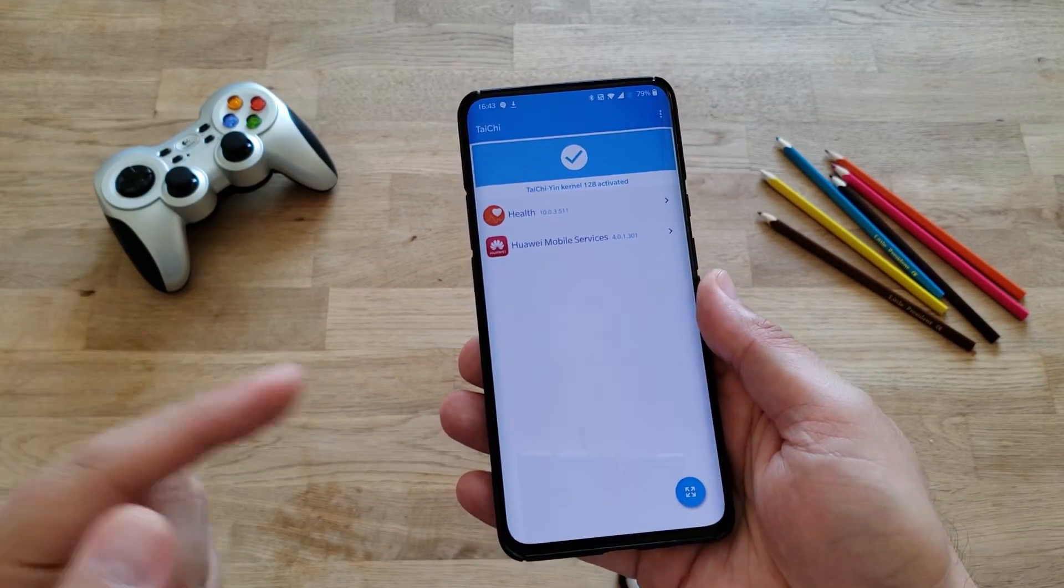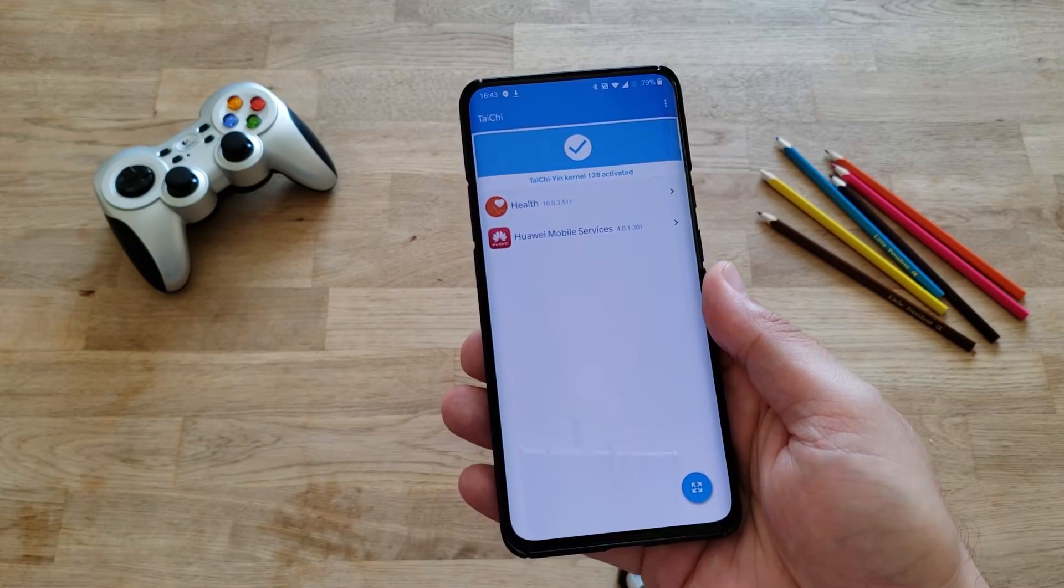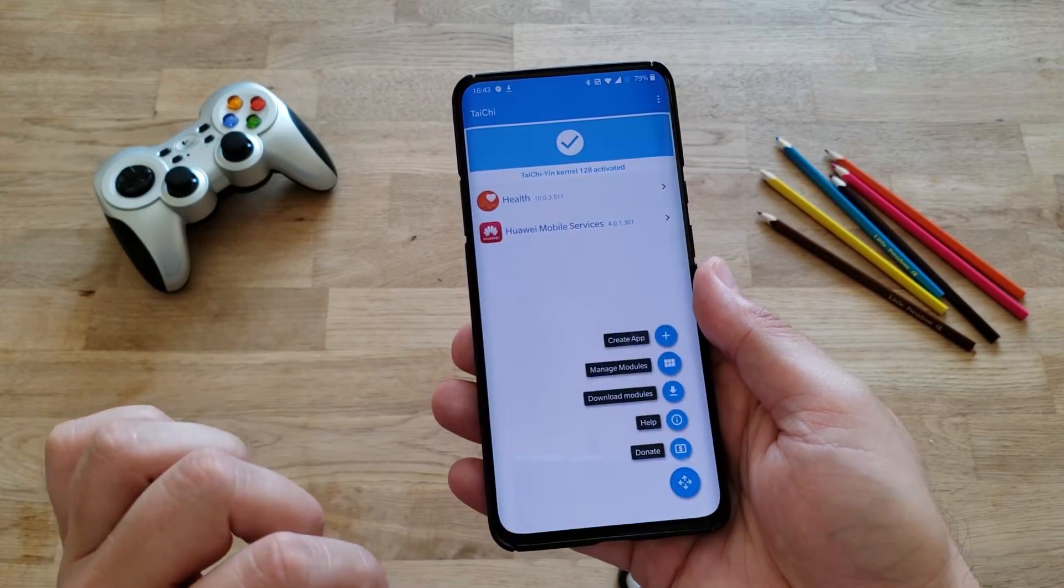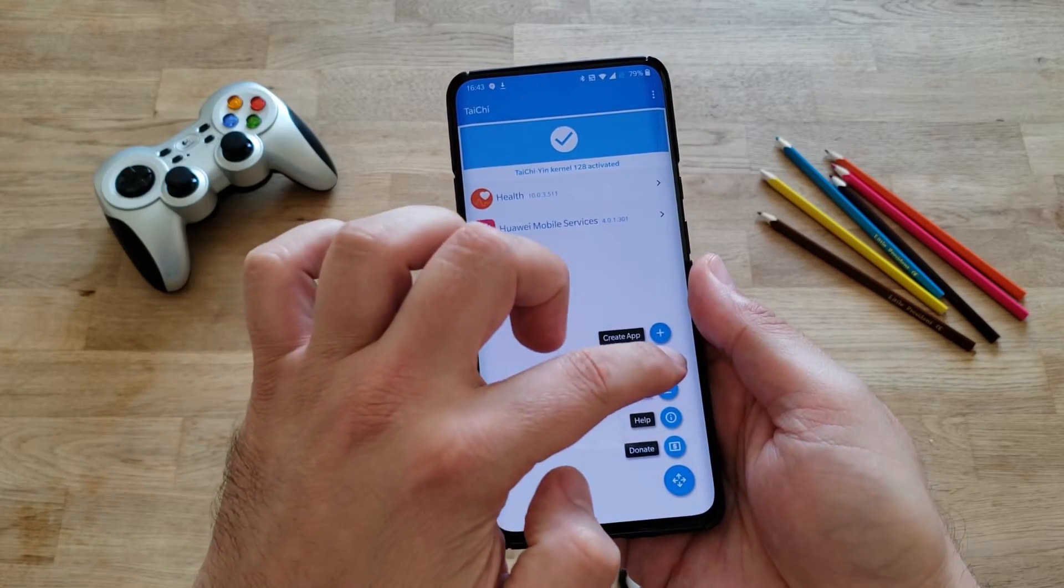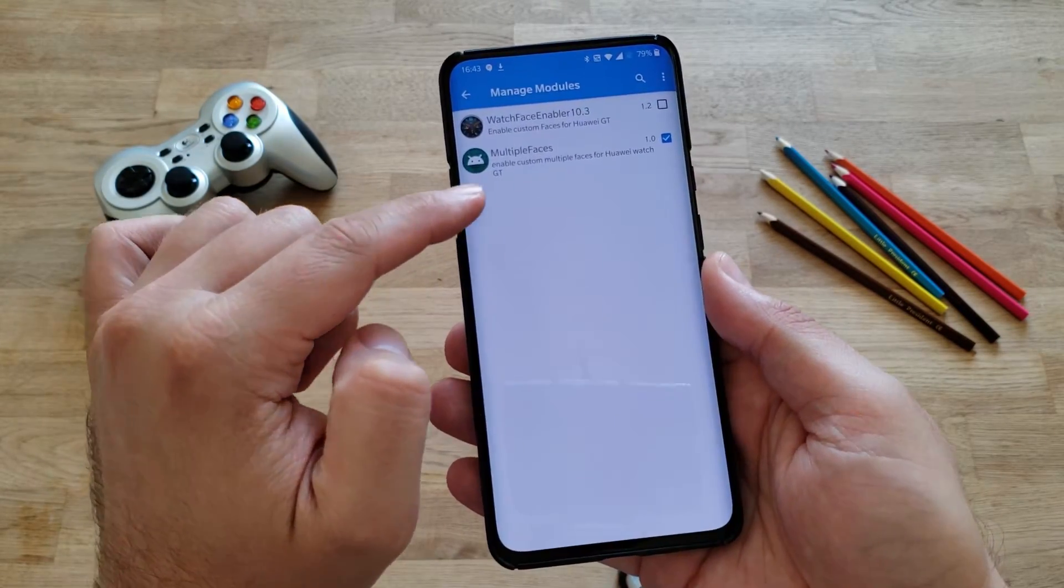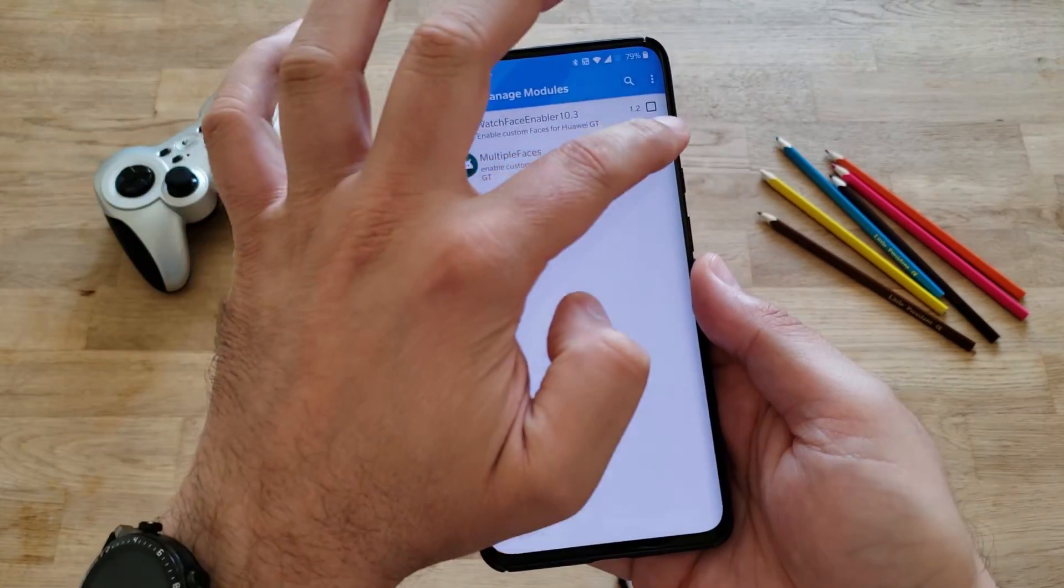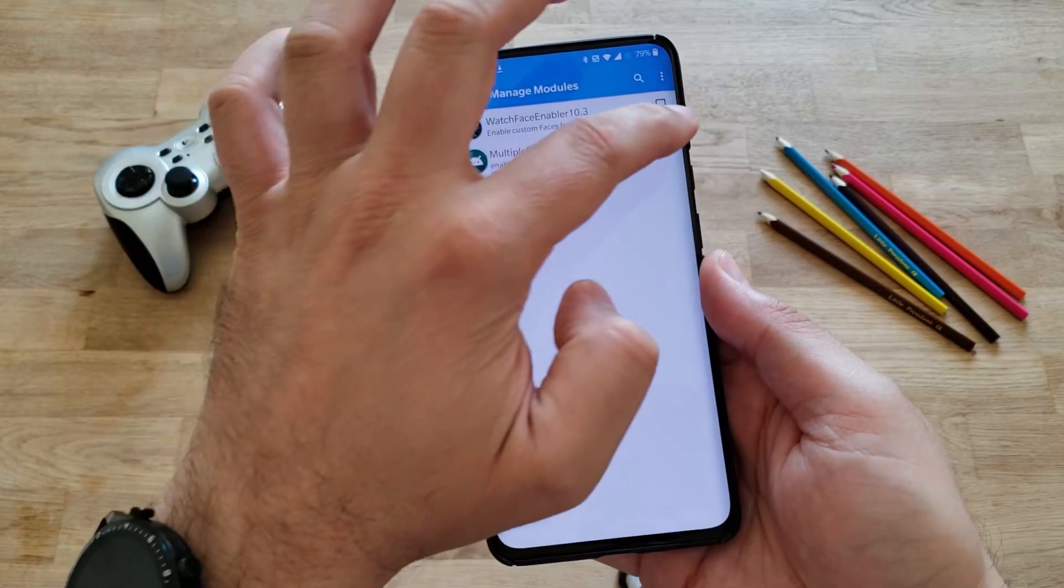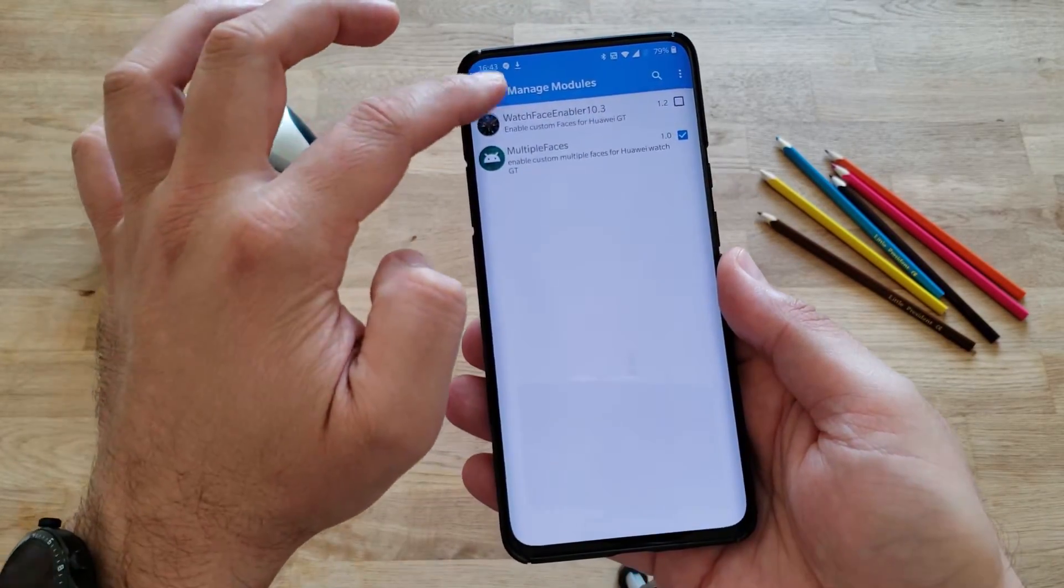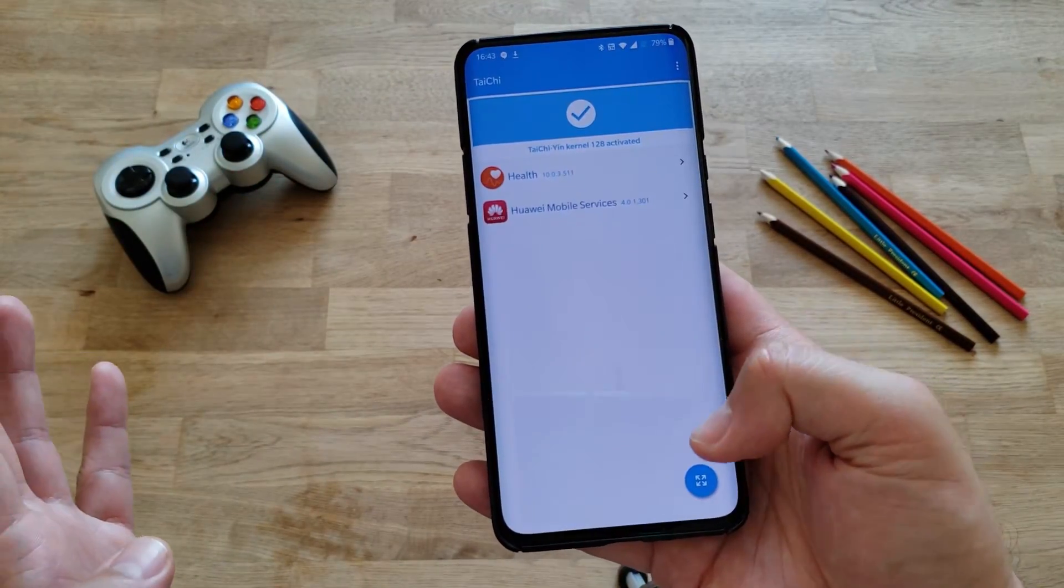Before we started Taichi, we installed the Multiple Faces APK. Now we need to press here and go to Manage Modules. You should have here Multiple Faces. It's not going to be enabled. Just select the checkbox here and go back. This should do the job. Now how can we test that this setup works? Very easy.